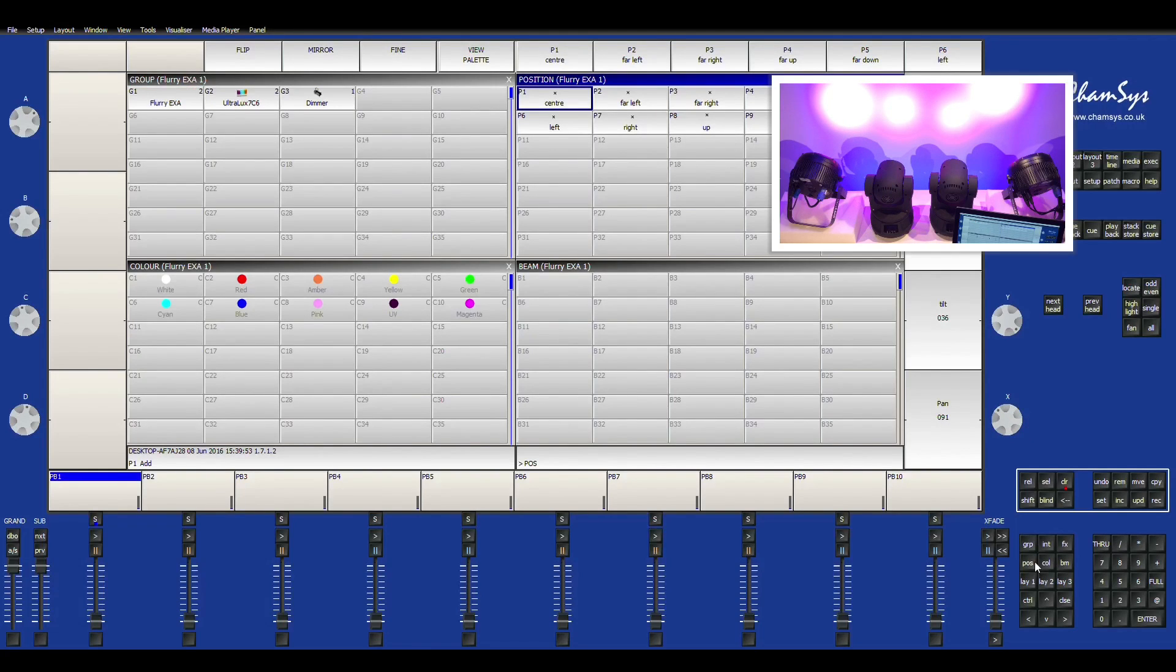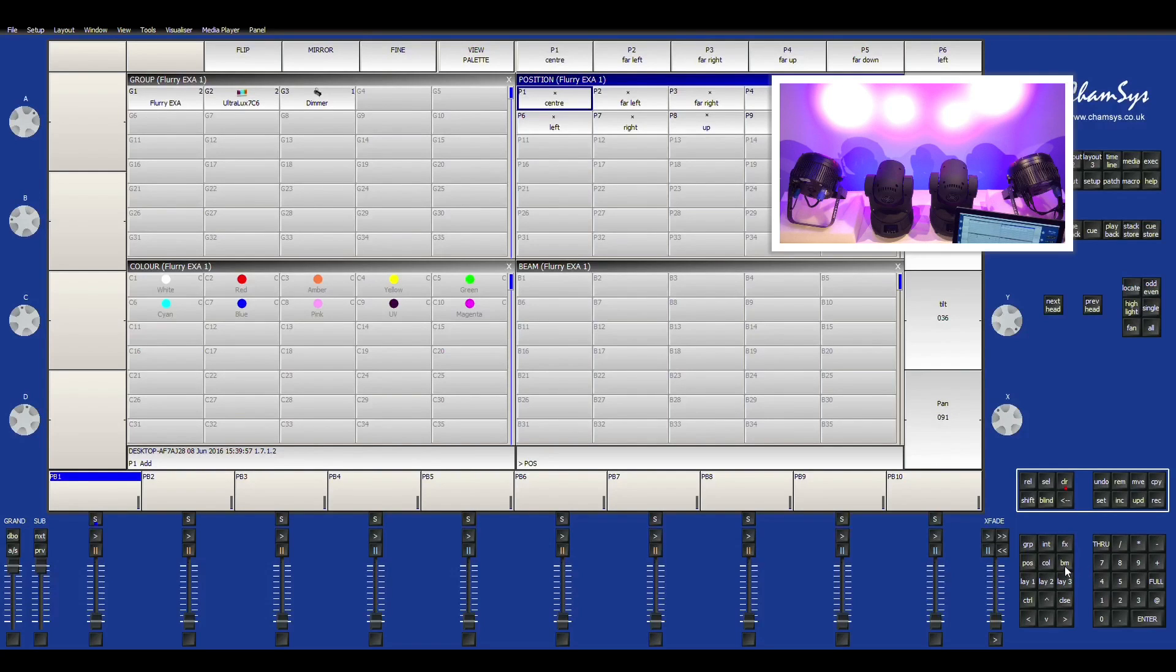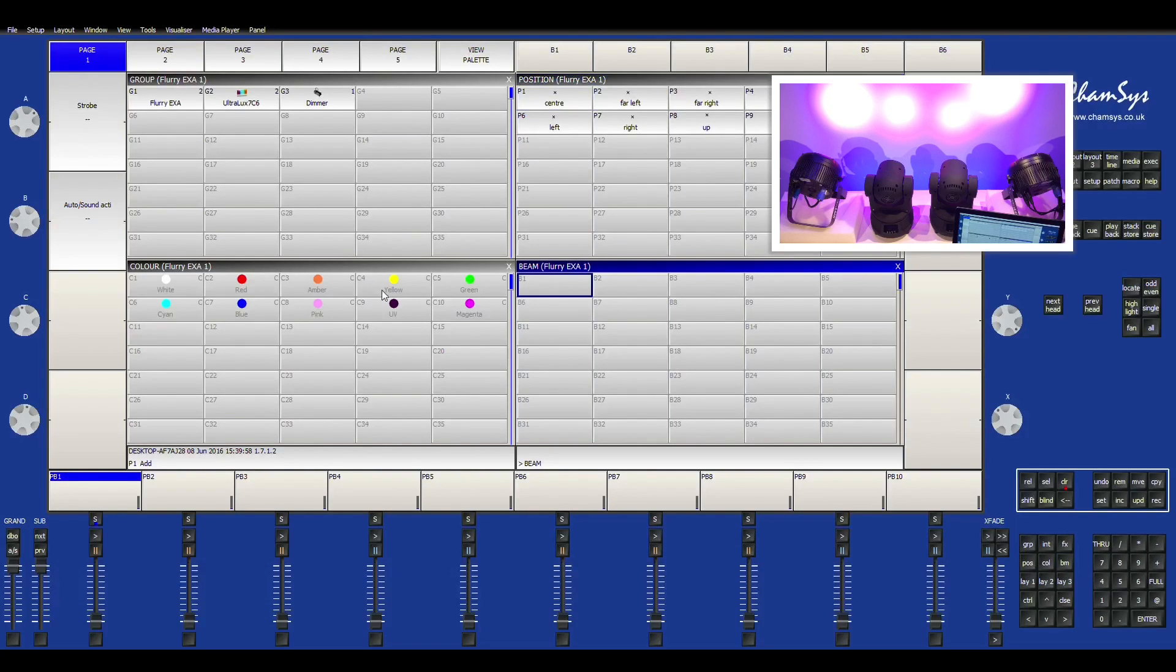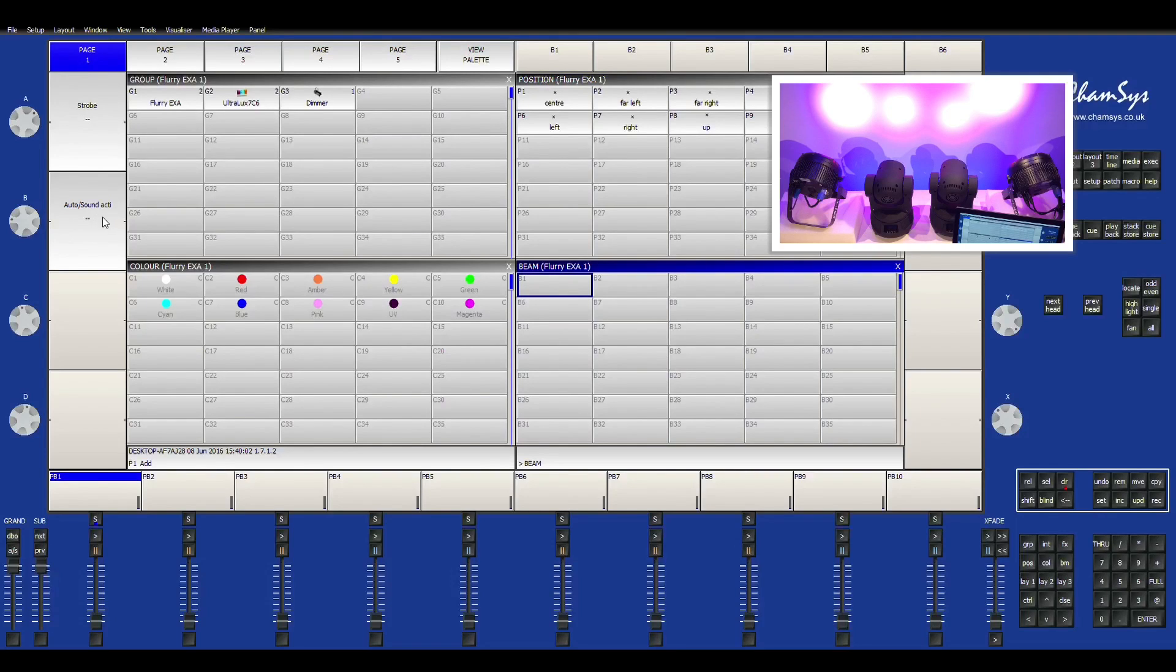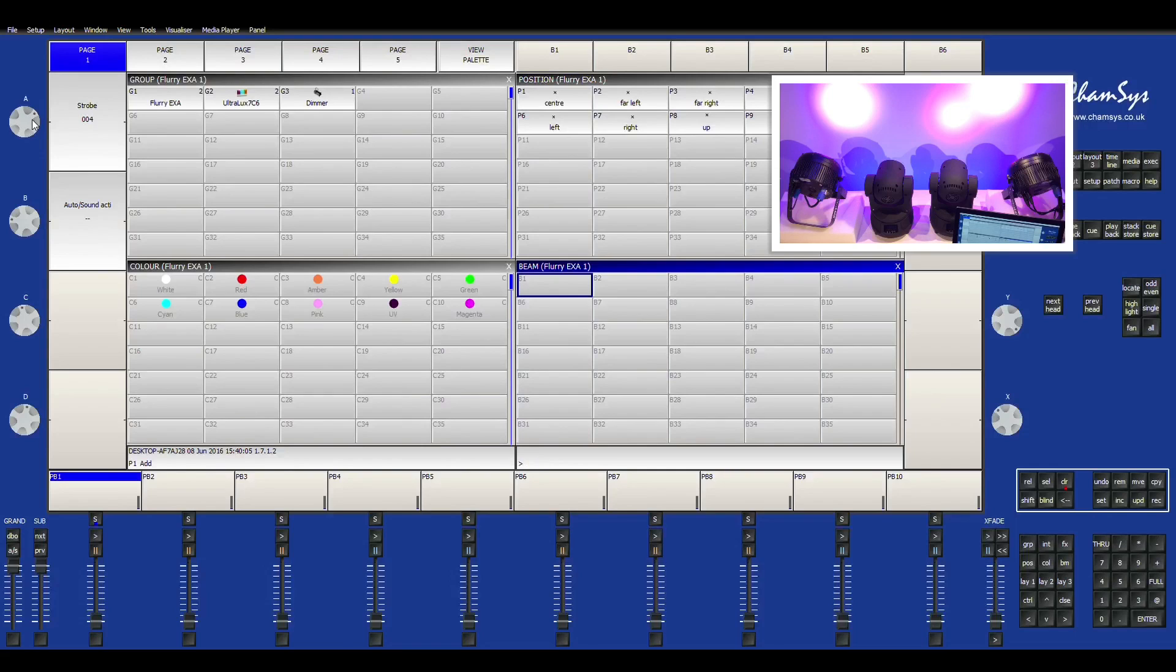So now I'm going to show you where you can find the strobe. So under the beam effect you'll have your strobe and then just auto and sound activation. So let's just go ahead and turn the strobe up. And we've got our strobe.